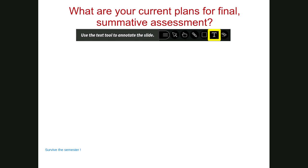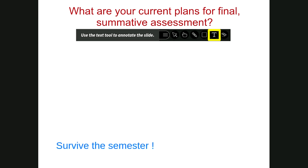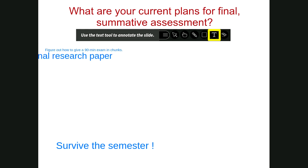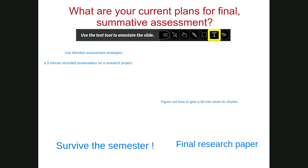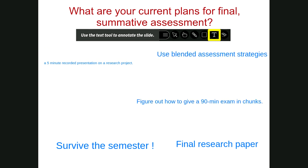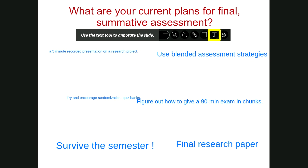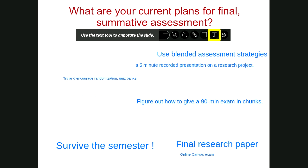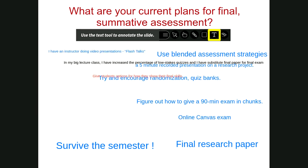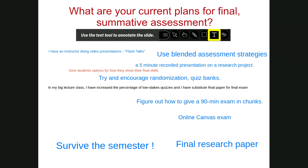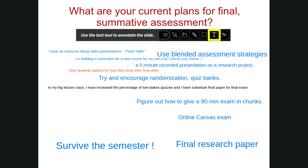Participants are typing their final assessment plans on the screen. Responses include: a final research paper, figuring out how to give a 90-minute exam in chunks, using blended assessment strategies, a five-minute recorded presentation on a research project, encouraging randomization and quiz banks, an online Canvas exam, flash talks, video presentations, giving students options for how they show their final skills, and one person building a curriculum for a new course as their final project.